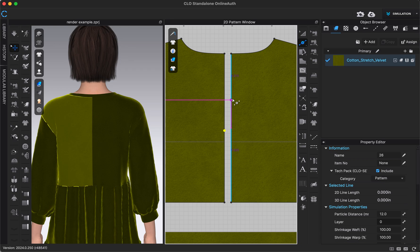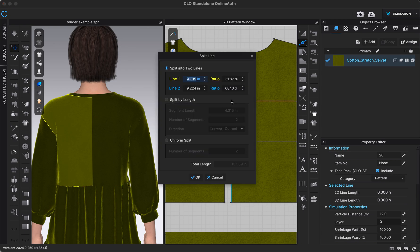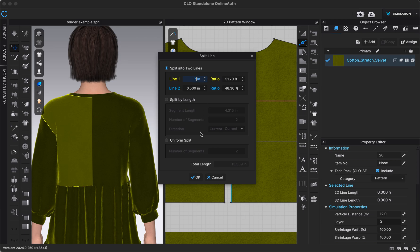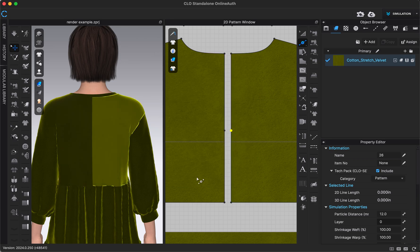And then the same thing for the other side. Right clicking closer to the neckline so that that will be my line one. Type in seven inches and choose OK.